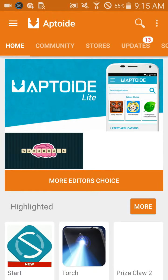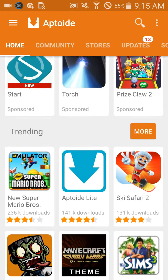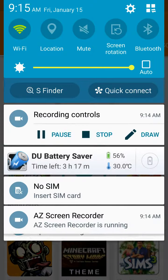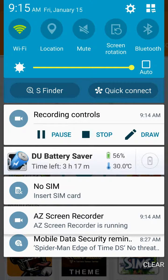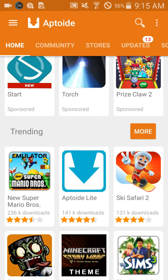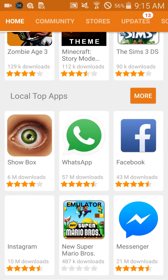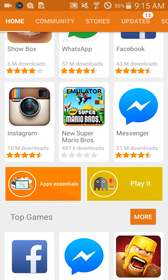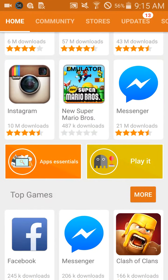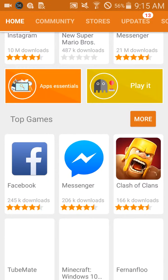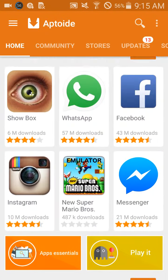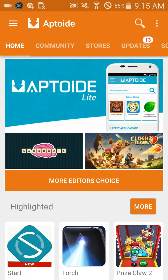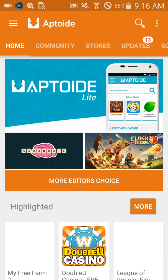If you don't know what this actually does, it gets you free games and stuff. You get games off of this — like paid games on the Play Store — you get them free on here.